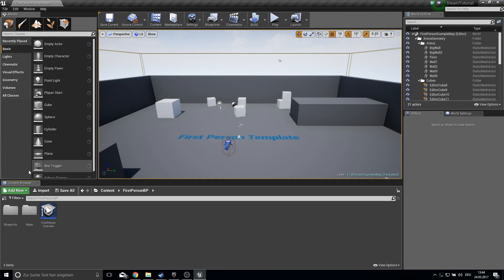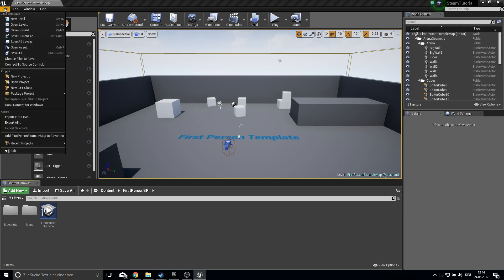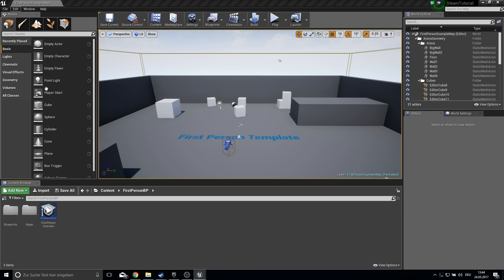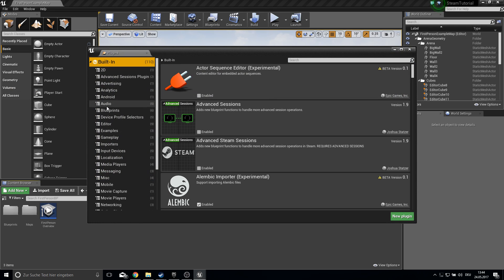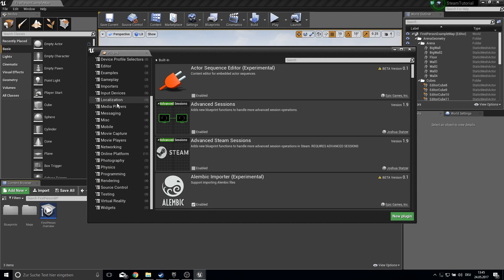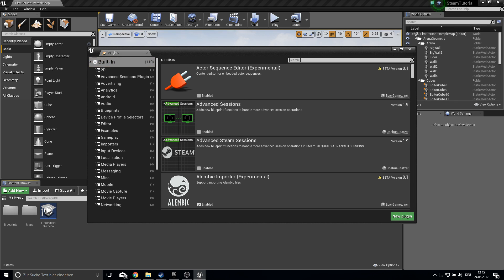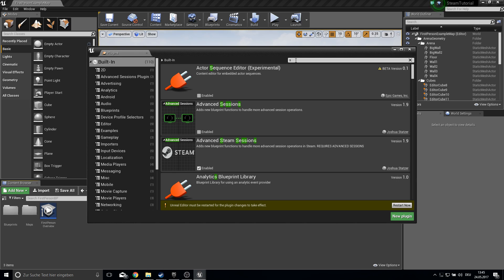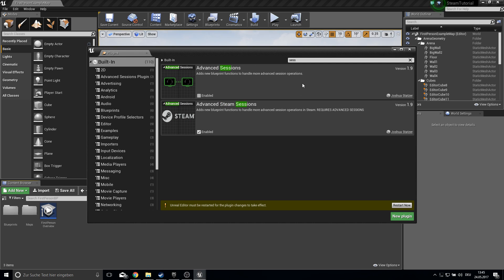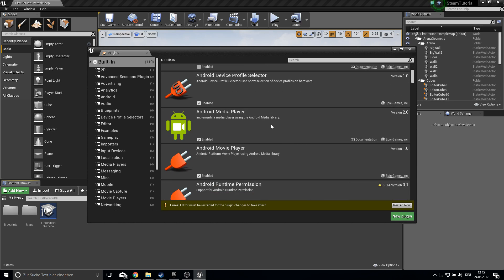In the project, go to Edit, then Plugins. Under Built-in you can see your Advanced Sessions. If you don't want to use Steam-specific sessions you can use that one, or if you want Steam-specific sessions you can enable this one. Here are also the normal sessions — everything you can enable is here.